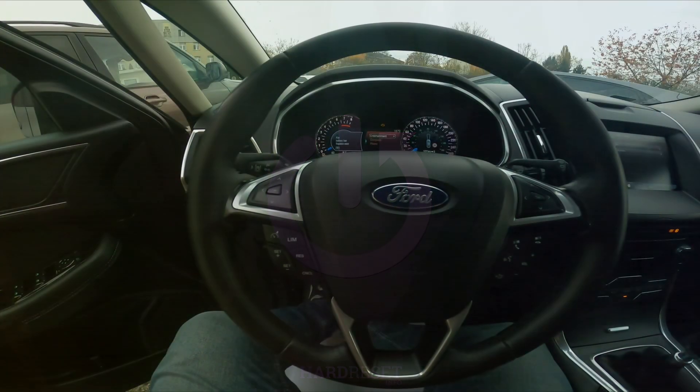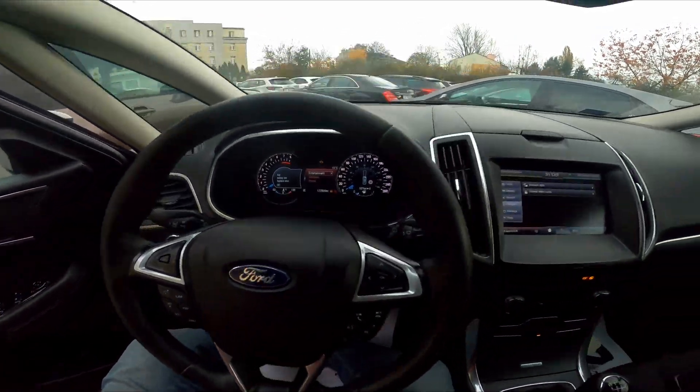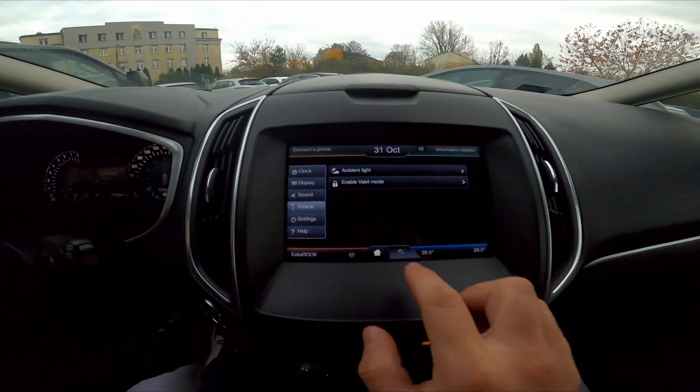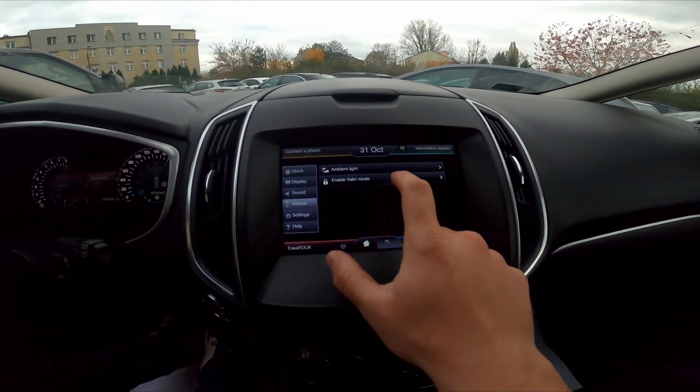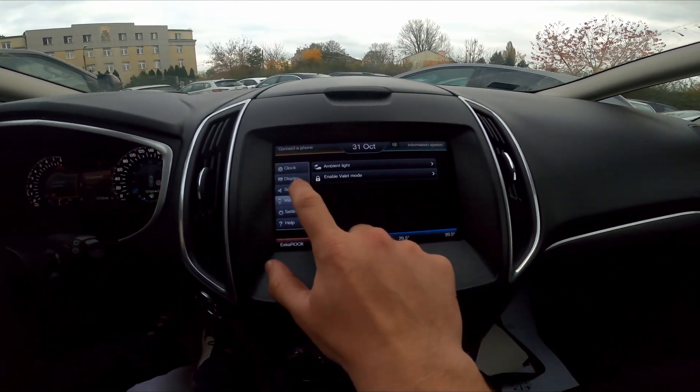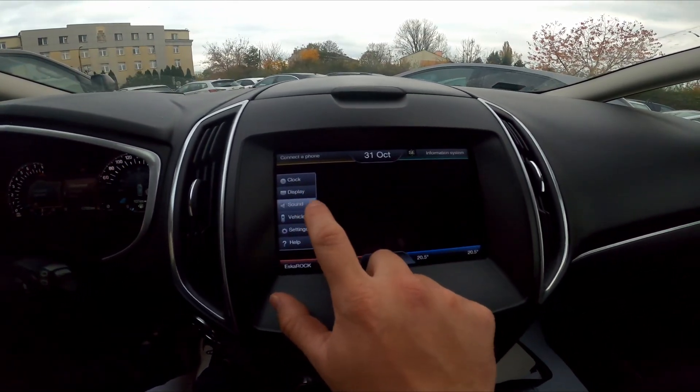In the beginning take a look at the screen display, and now go to settings and vehicle. Sorry, go to sound.